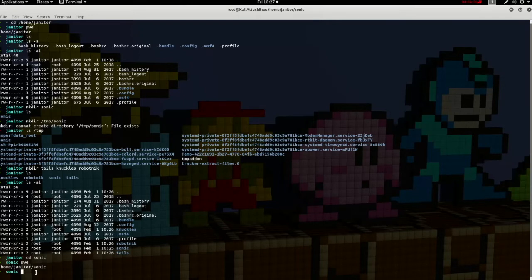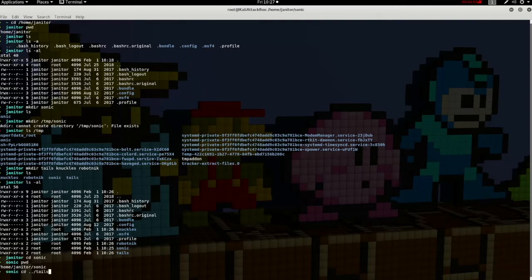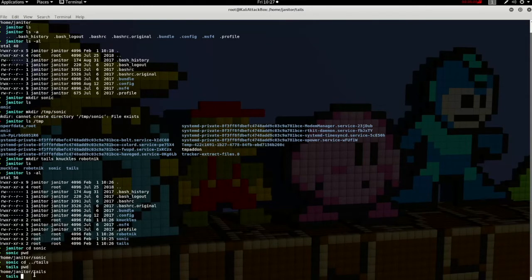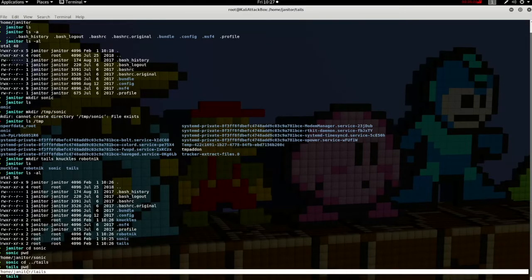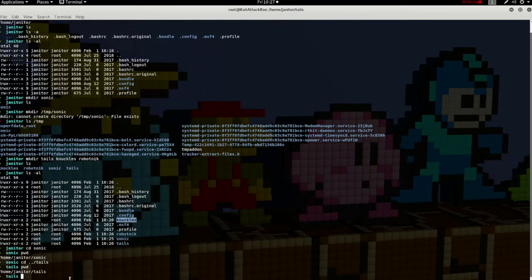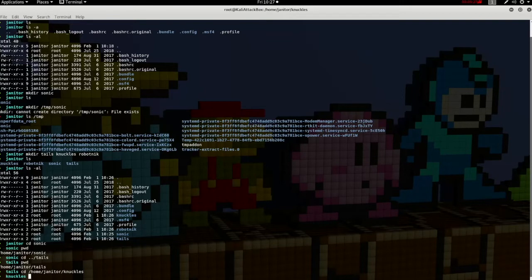Now there are multiple ways to get to directories. Since we're in the Sonic directory, we know the Tails directory is one folder up. So if we type CD dot dot — that moves us one directory up — forward slash Tails, and then type PWD, you can see that we've moved from the Sonic directory to the Tails directory. If we want to move to the Knuckles directory using the full path name of Home, Janitor, Knuckles, we simply type CD forward slash home forward slash Janitor forward slash Knuckles — that's the complete path for the Knuckles directory.